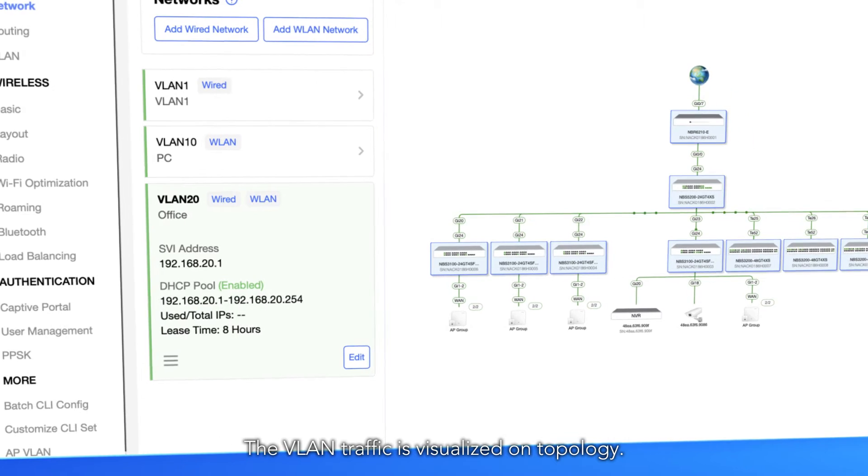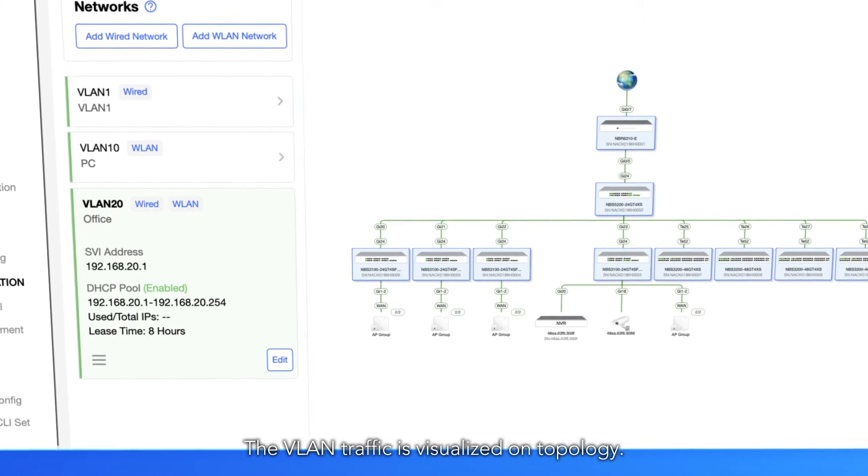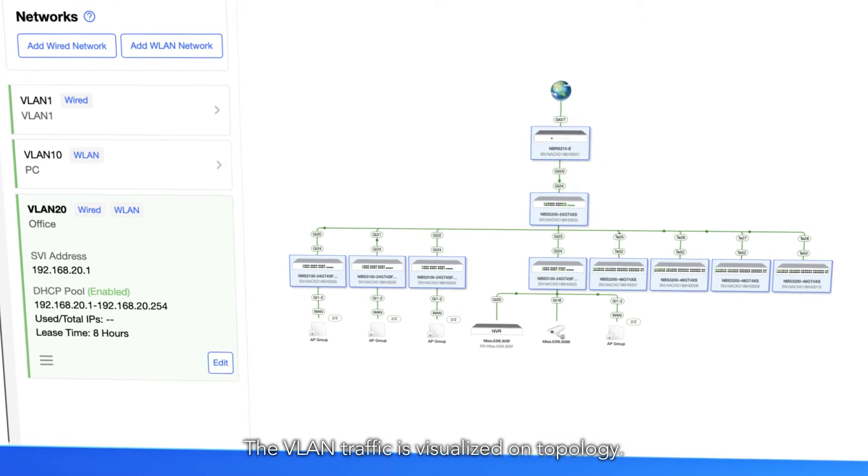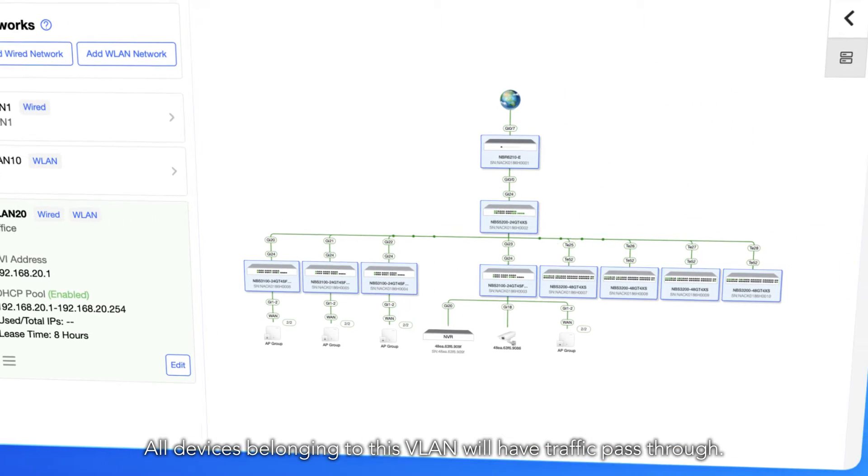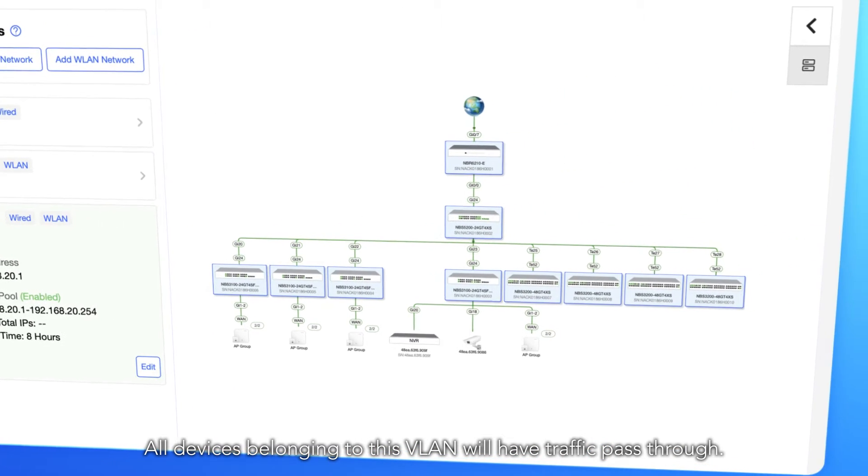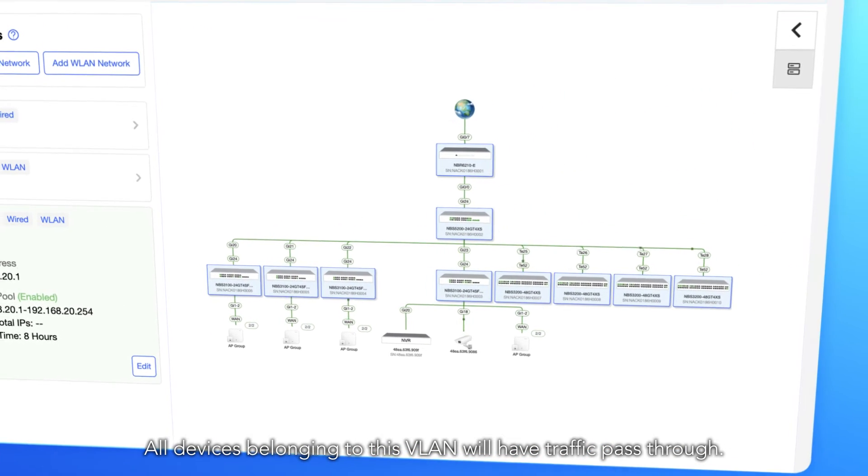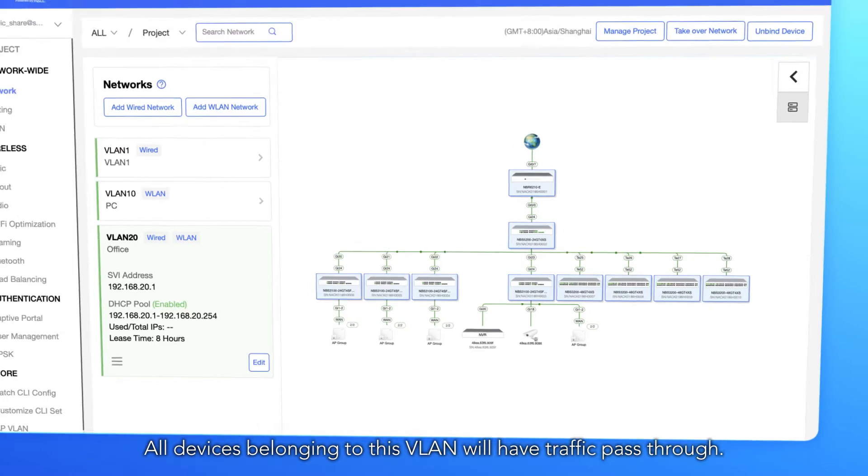The VLAN traffic is visualized on topology. All devices belonging to this VLAN will have traffic pass-through.